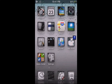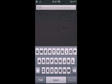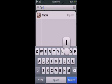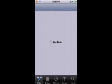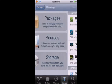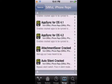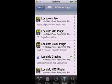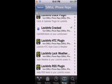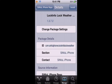Okay, to get the weather icon, go into Cydia. Go into Manage, Sources, sinful iPhone repo. Go to L. Now look for the LockInfo weather and install it.